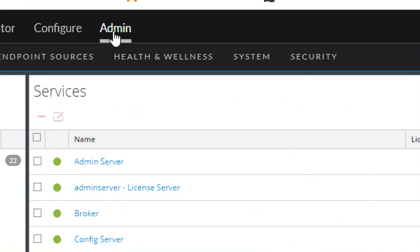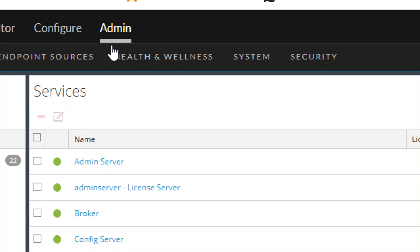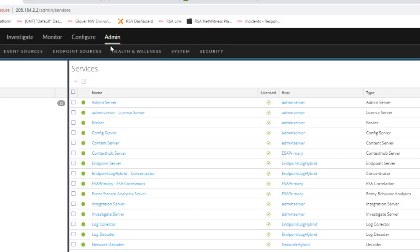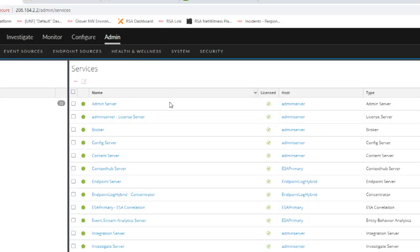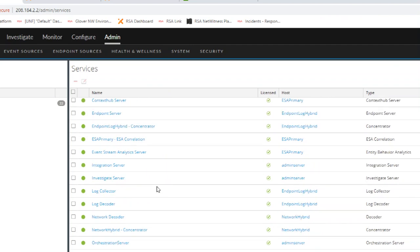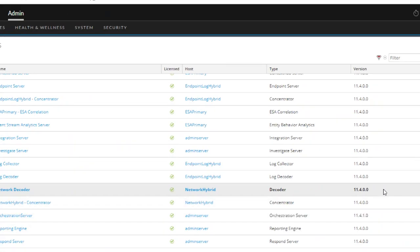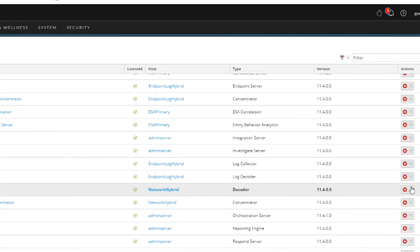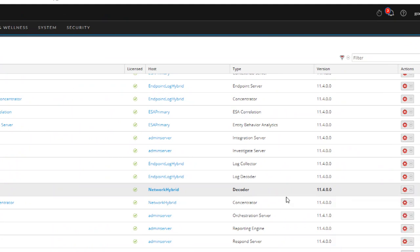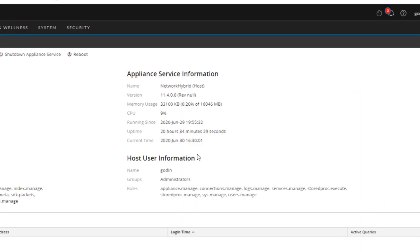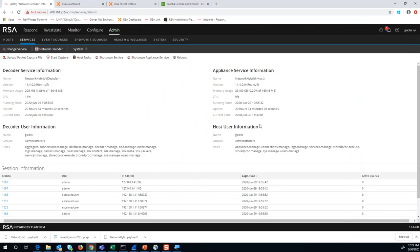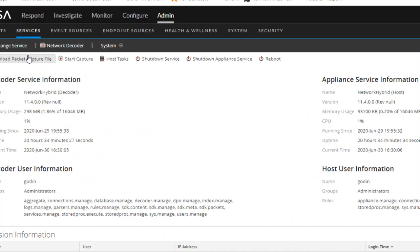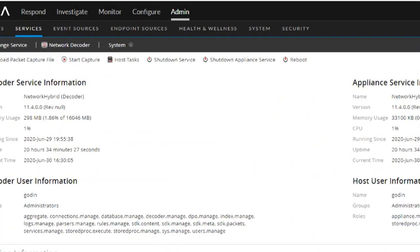By choosing admin and services, we'll see we have a network decoder. On that network decoder, we have a view system screen, which when we highlight that, will take us to this page where we can choose to upload a packet capture file.